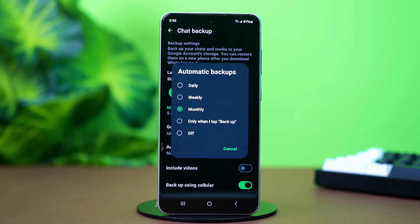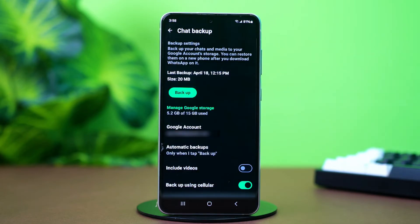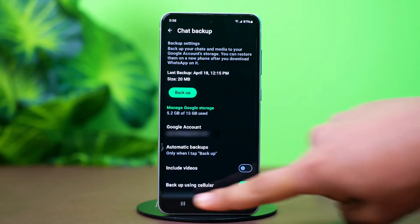Tap on Frequency. If it's set to Disabled, change it to something else — like Daily, or Weekly. Now check if the issue is persisting.